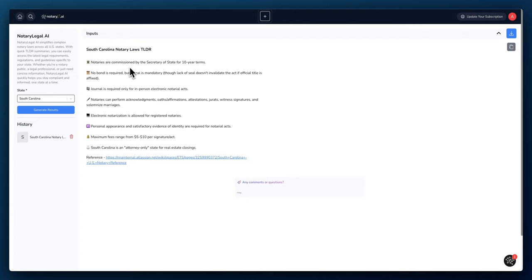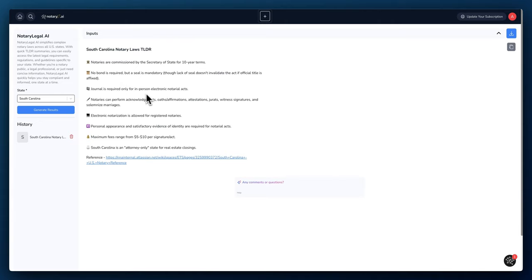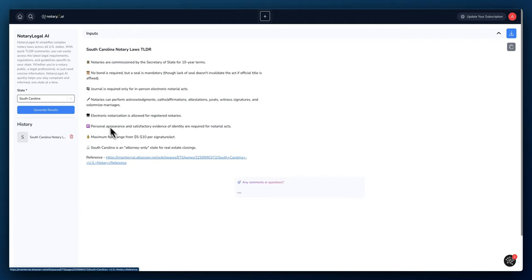So this is the breakdown of the TLDR for South Carolina and here's some of the rules. Notaries are commissioned by the Secretary of State for 10-year terms. There's no bond requirements. The journal is required only for in-person electronic notarial acts. Notaries can perform acknowledgements, oaths, affirmations, jurats, and witness signatures.